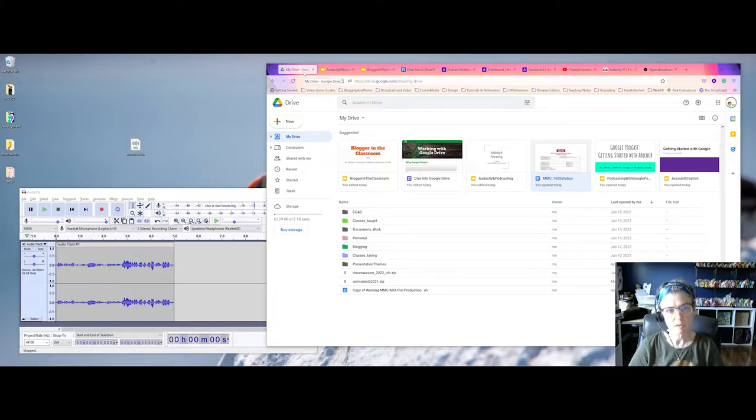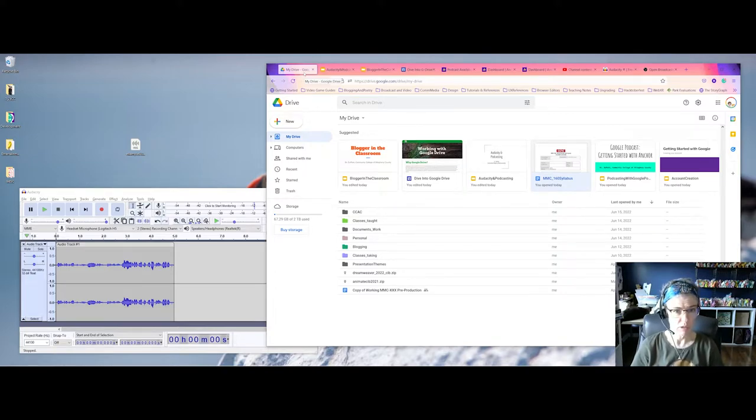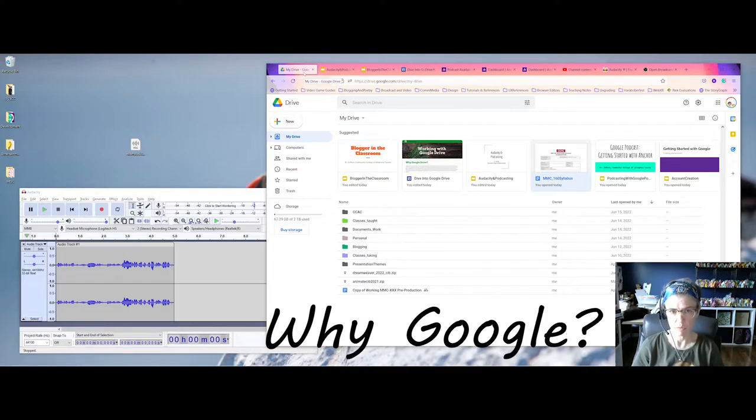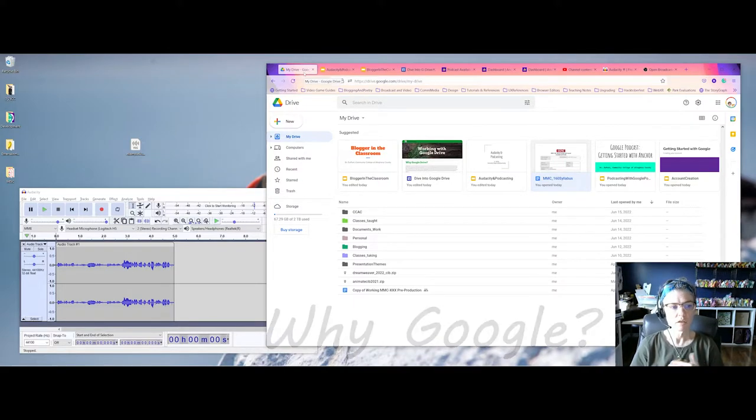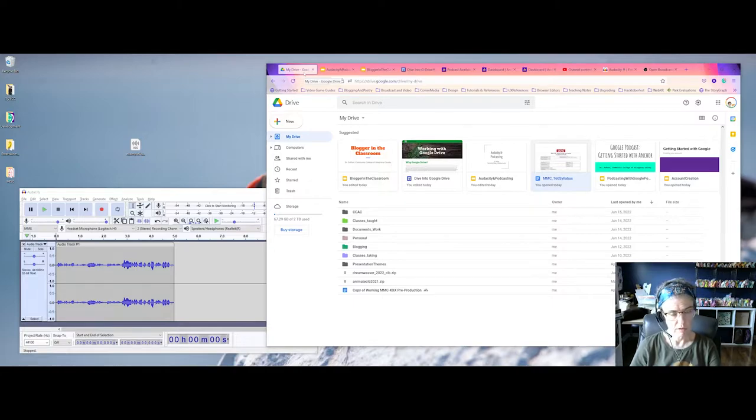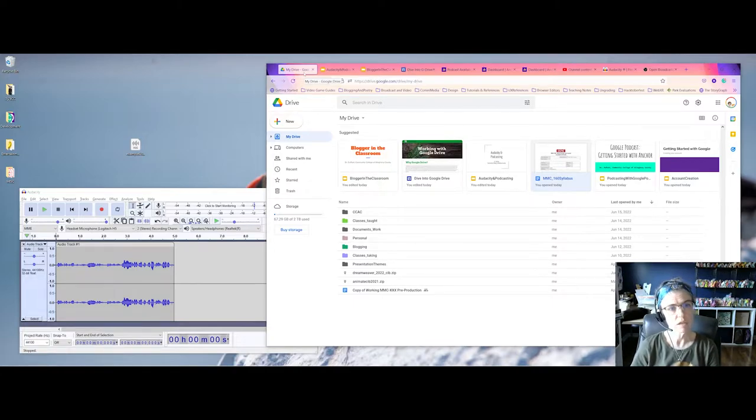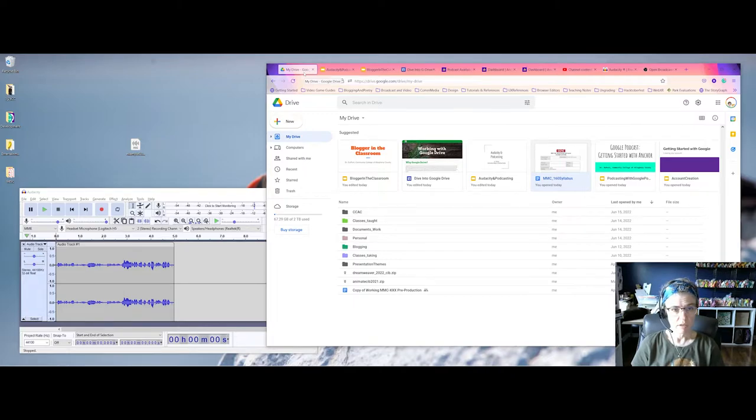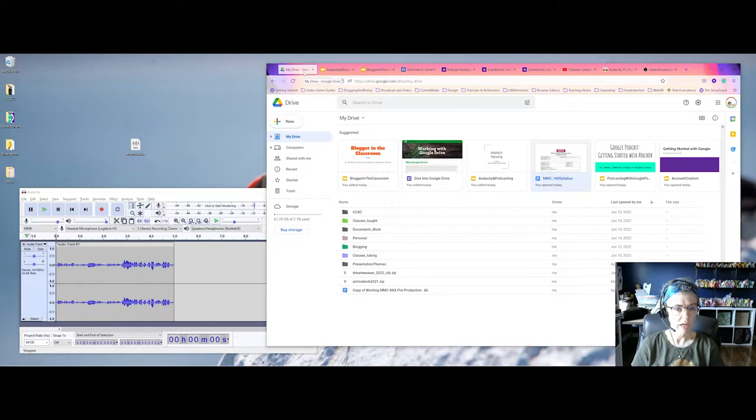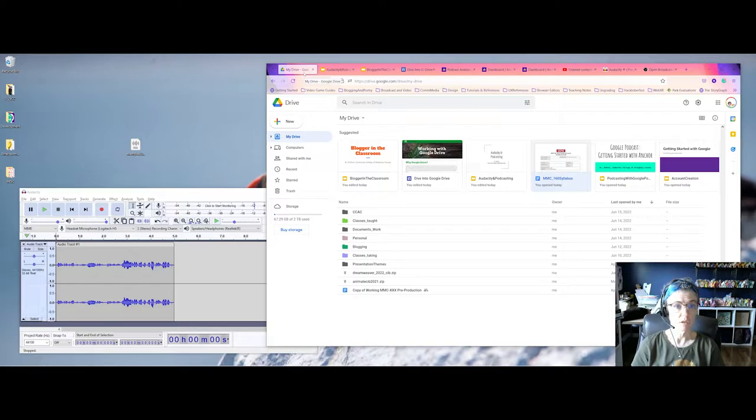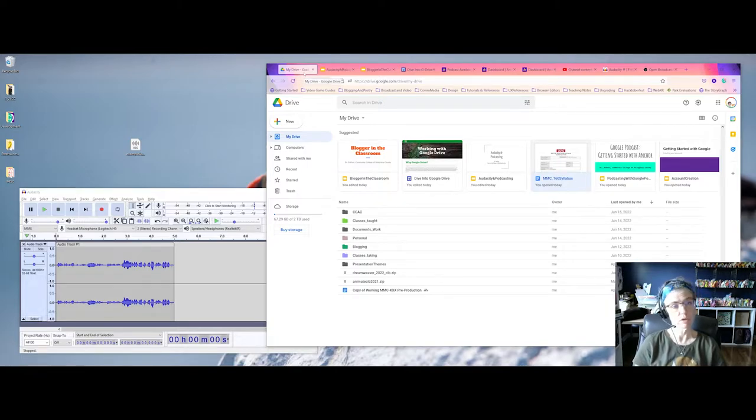So to dive in and get started, one of the first questions I often get is why Google? Why the Google Suite? To give you a little bit of background, in the video game industry, especially when we're dealing with indie game developers, a lot of us are looking for ways to cut costs. So instead of buying the Microsoft Business Suite, you can get a lot done with the Google Suite just using the free version and having a Gmail account.